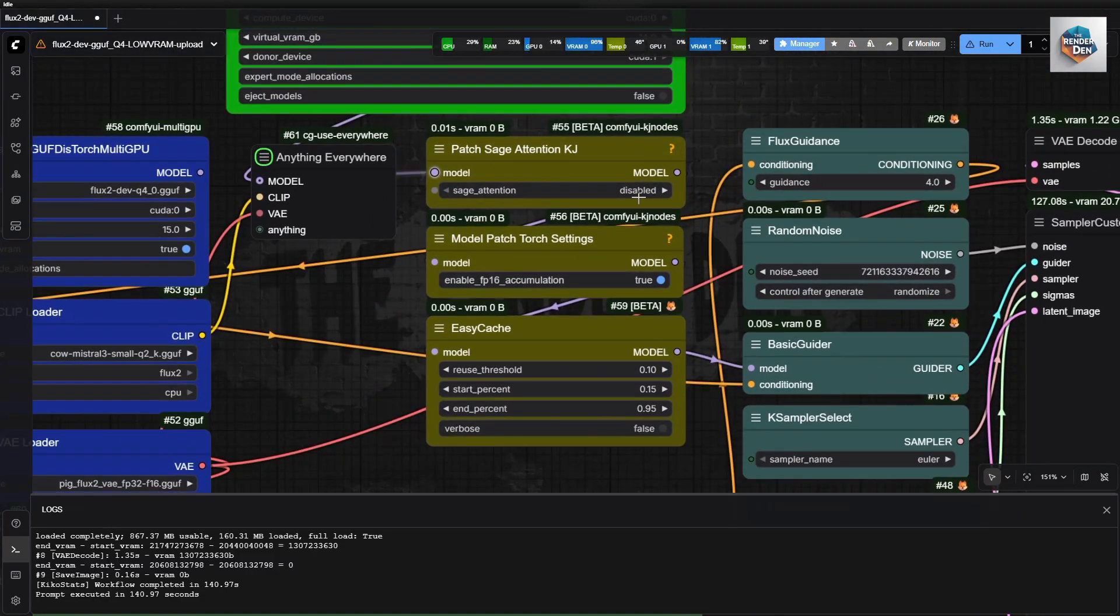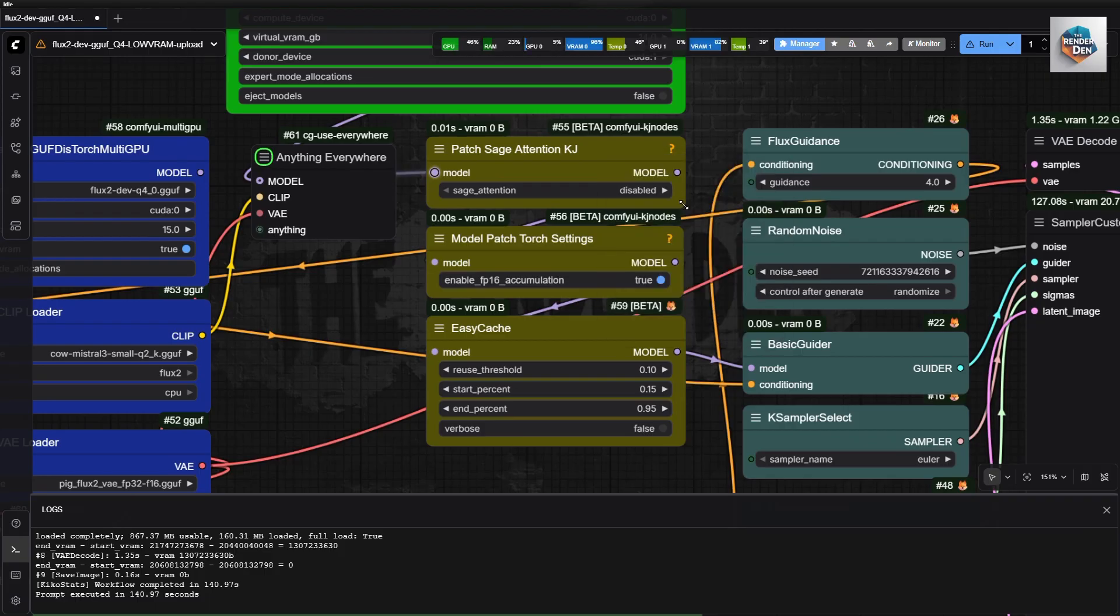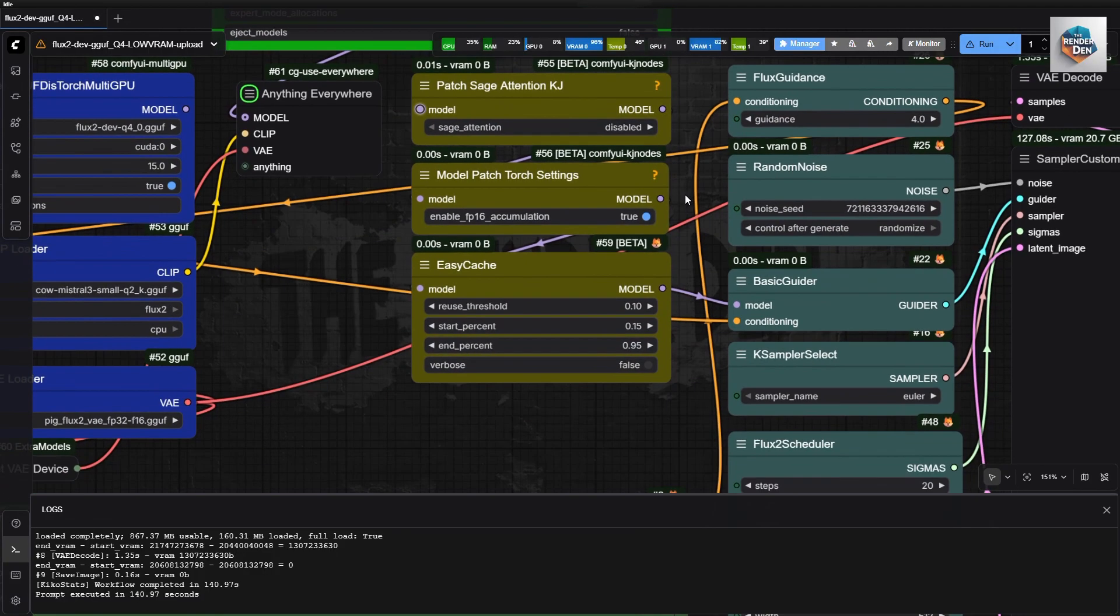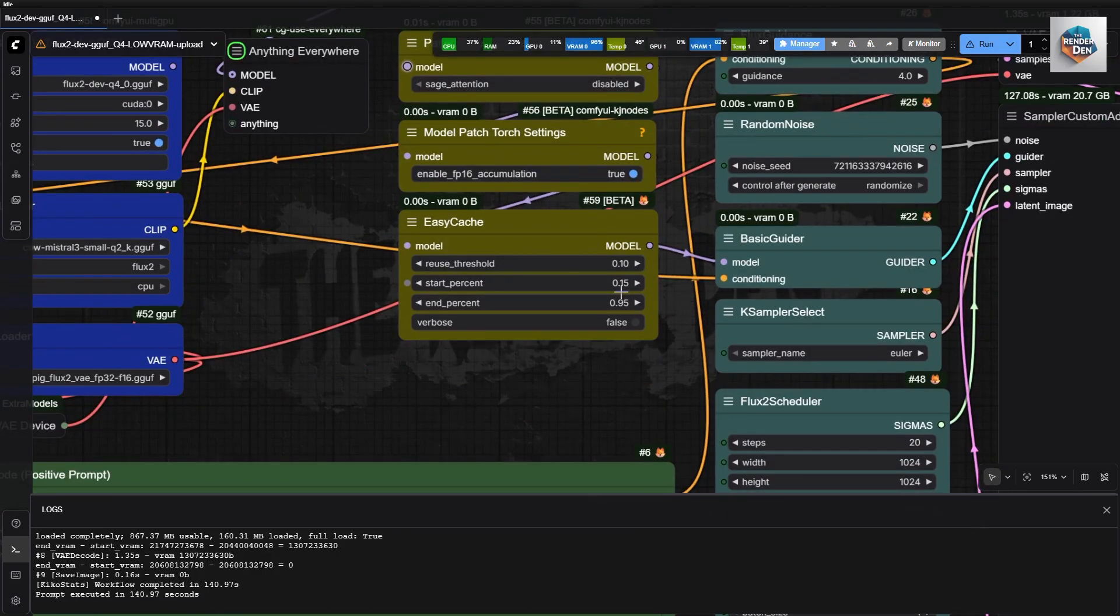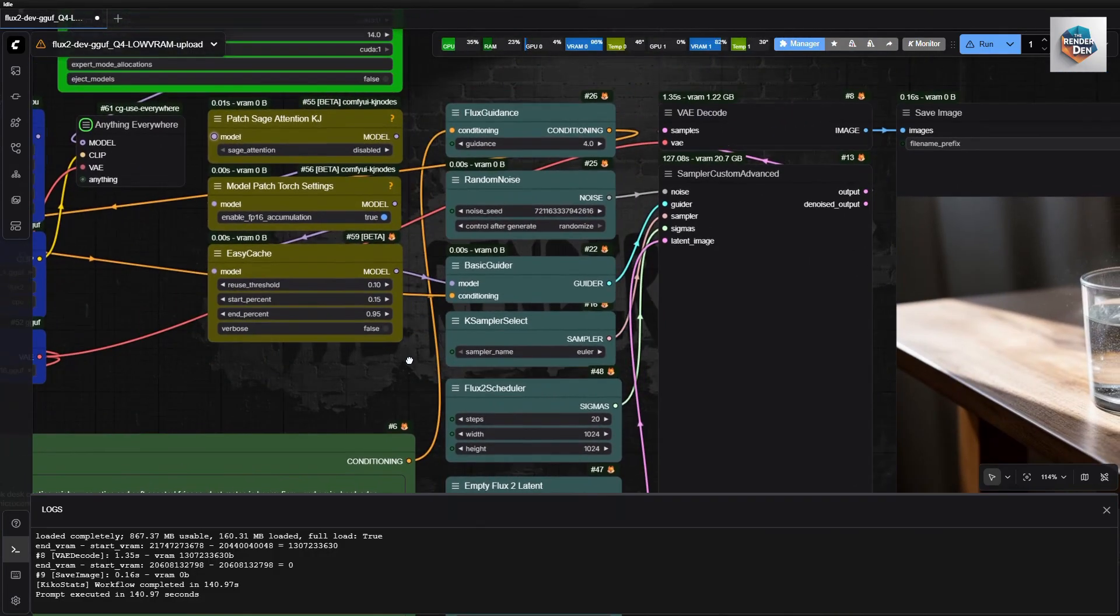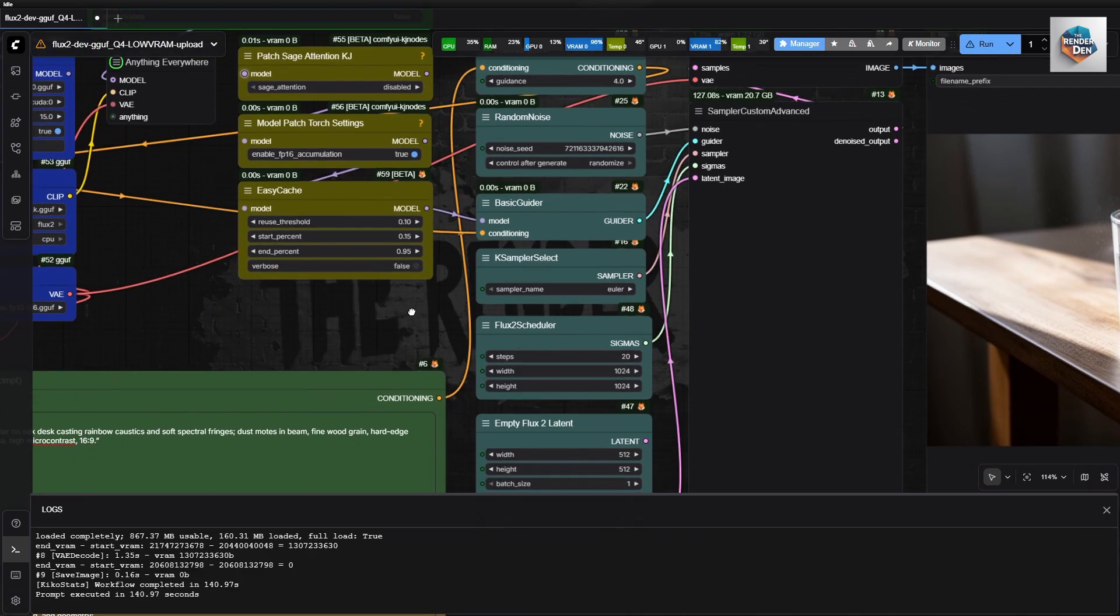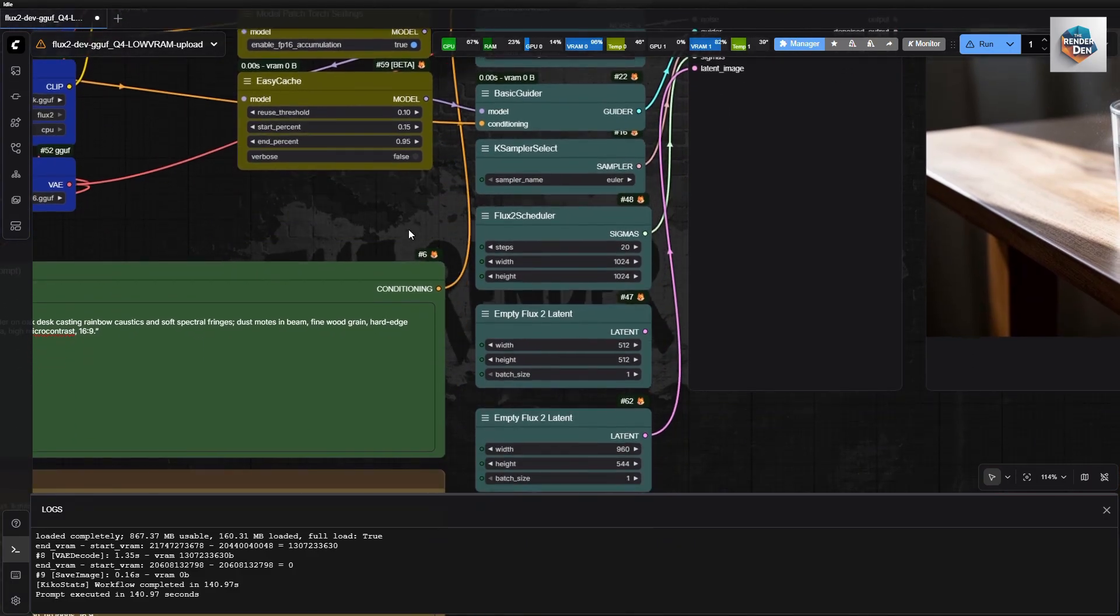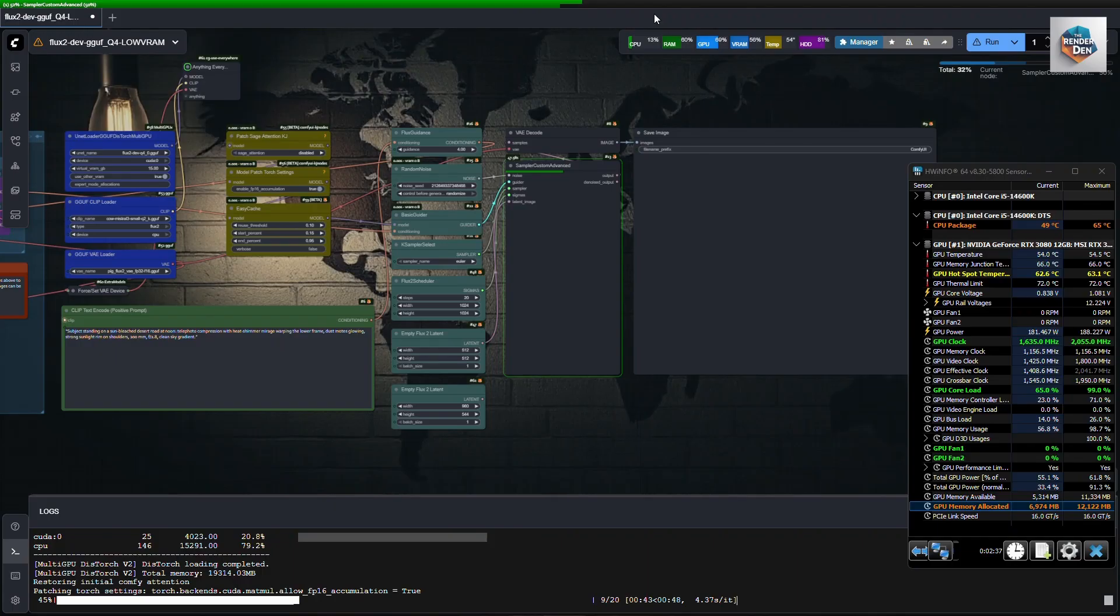Here is the basic optimization part that I usually use. The Sage thing is always disabled on this rig, won't work. But works well on the other PC, so I leave it there. Another crucial thing that I found is that EasyCache occasionally screws up my generations when I set the threshold at default value of 0.25. So I tried with 0.1 and it worked great. Okay, let's run this workflow.